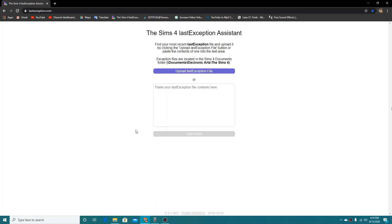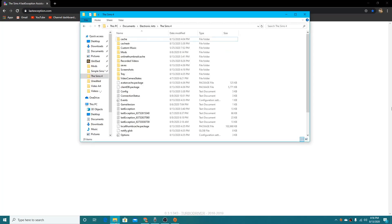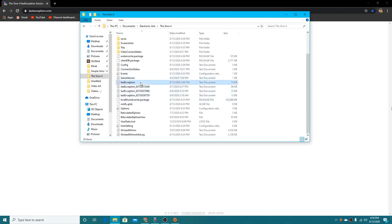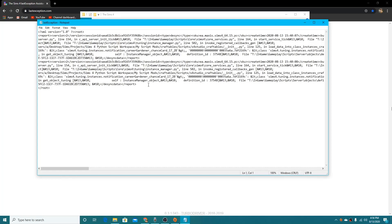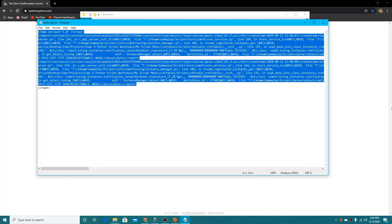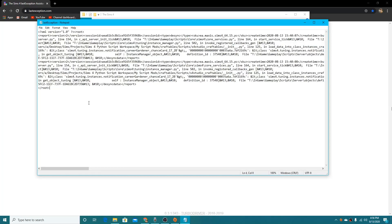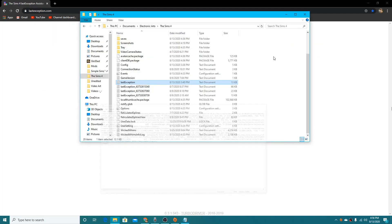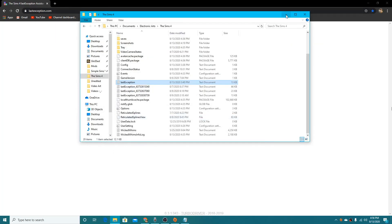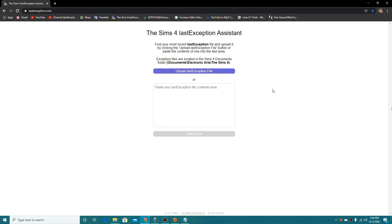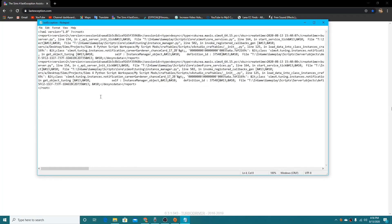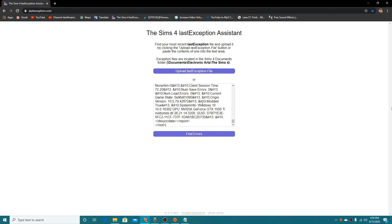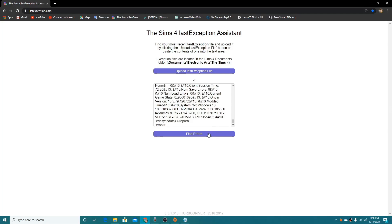Anyway, another way you can do it is you can go to your files, go to your last exception and you can select all of this, copy and paste it and put it here and it'll do the exact same thing. See, Ctrl+A to select all of it, Ctrl+C to copy it, you want to click here and Ctrl+V.